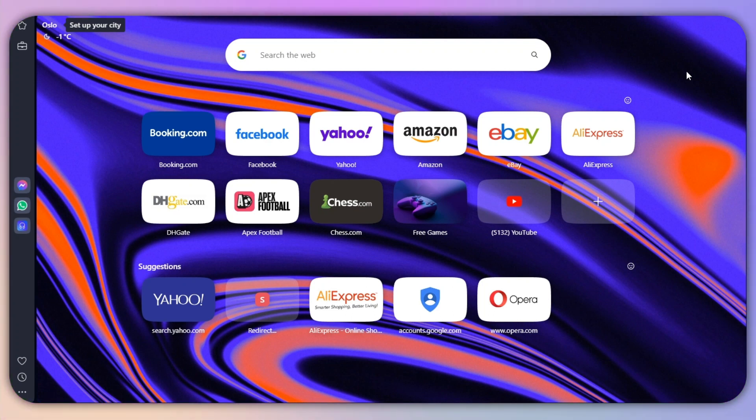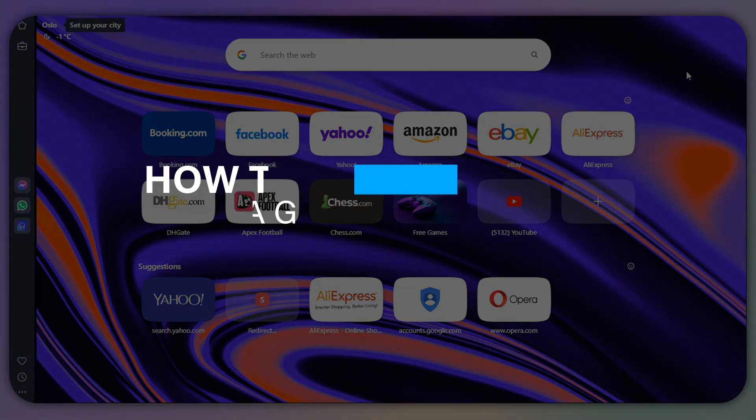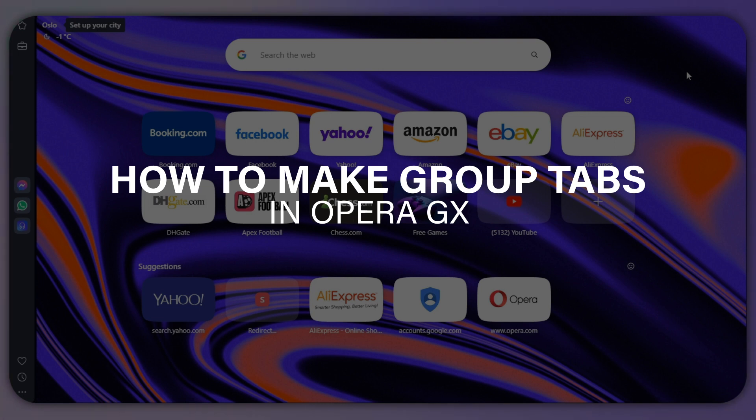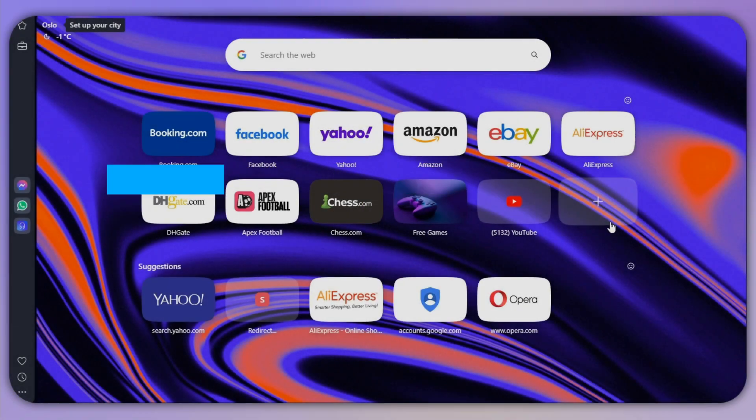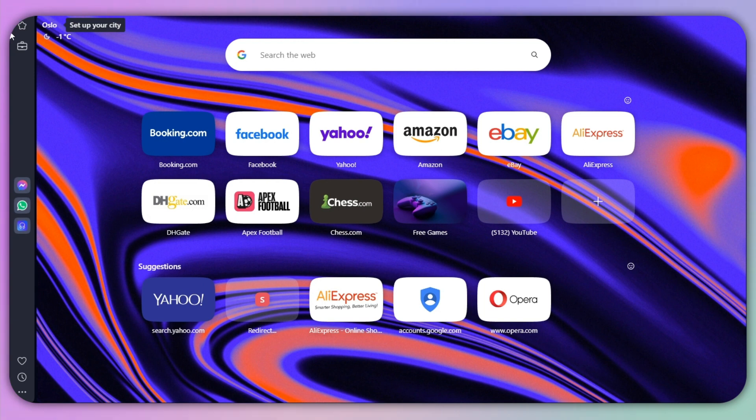Hello everyone, and in this guide I will show you how you can make group tabs in Opera GX. Unlike Chrome, we have workspaces in Opera GX. So what you need to do first of all is to click